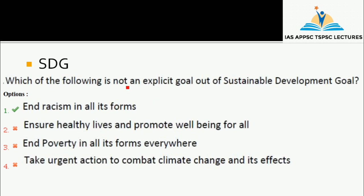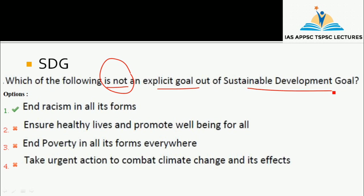We have to look at the numerical data. Which of the following is not an explicit goal out of the Sustainable Development Goals? So if you look at the goals, you have to focus on your exam preparation and review them multiple times.